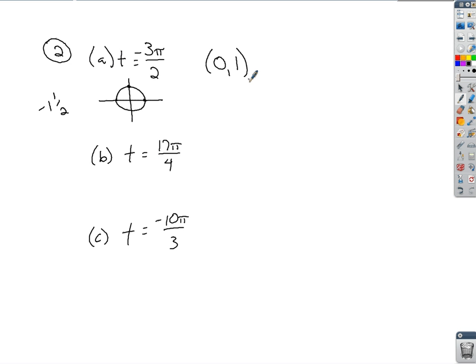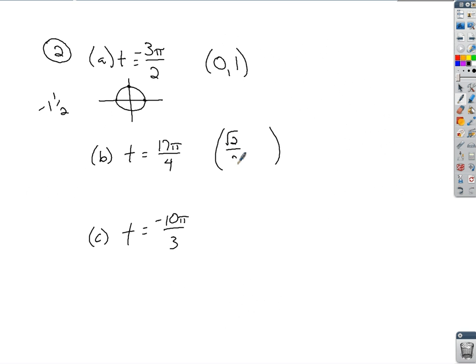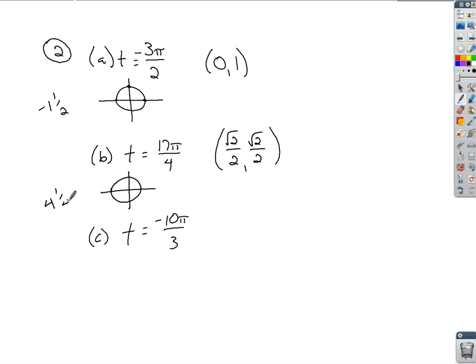For t = 17π/4, since it's over 4, we're using the (√2/2, √2/2) combination for our terminal point — the only question is the signs on x and y. Take 17/4 and divide: you get 4 and 1/4. Going around twice is 4, and 1/4 puts you in the first quadrant. In the first quadrant everything is positive. So our terminal point is (√2/2, √2/2).